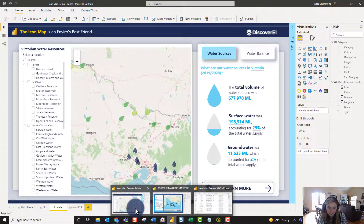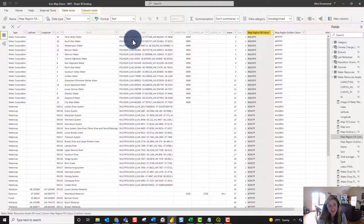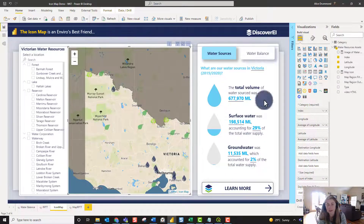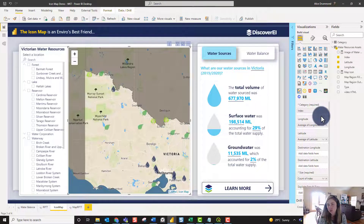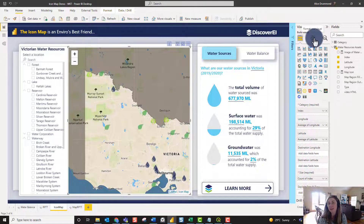Back in Power BI, you can see how this table is created with the special WKT structure. Now in the visual we have our index field under Category, latitude and longitude for our points, and our size field — but there's no obvious option for adding WKT. That option is actually hidden within the formatting options.